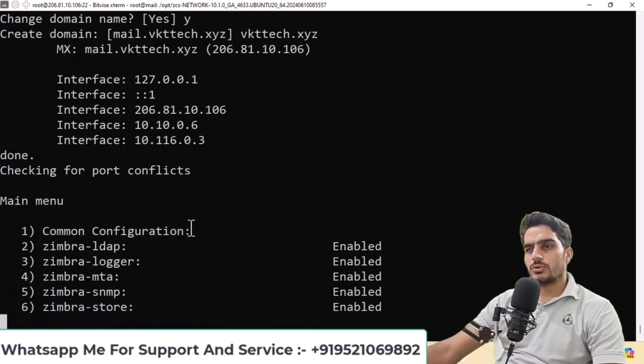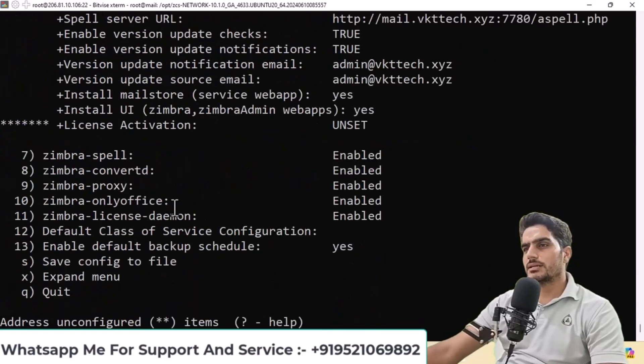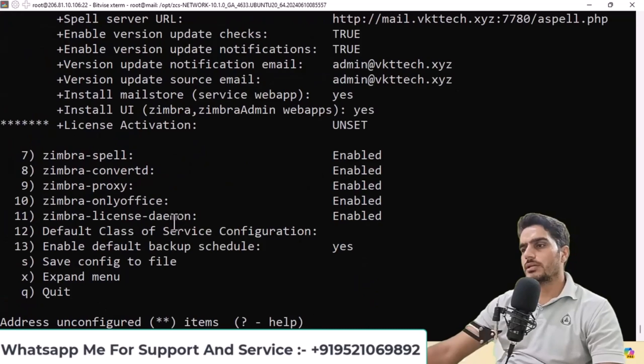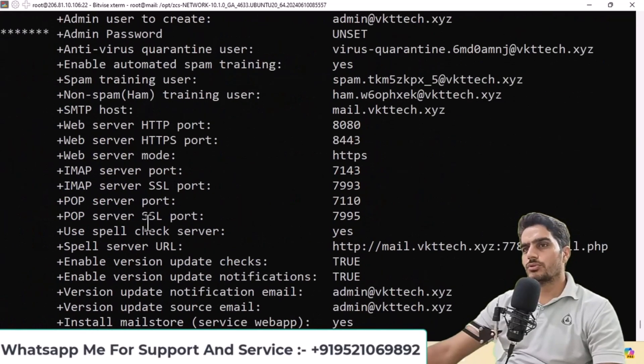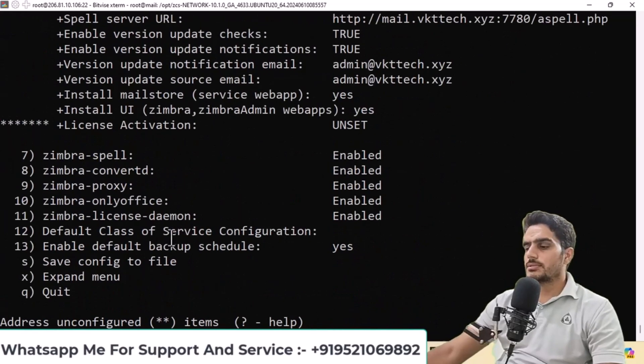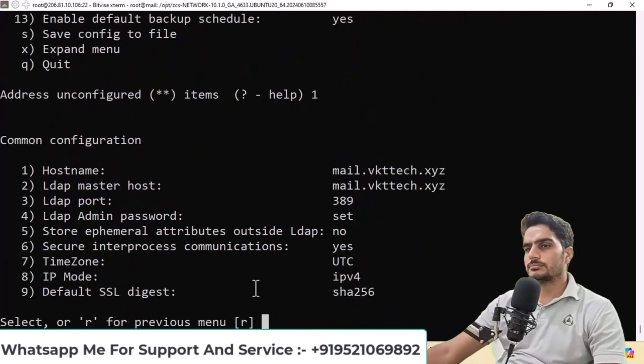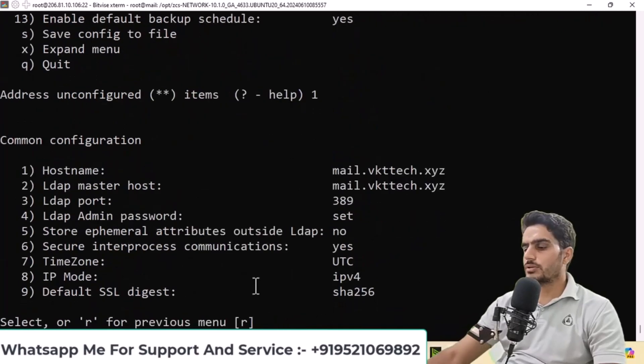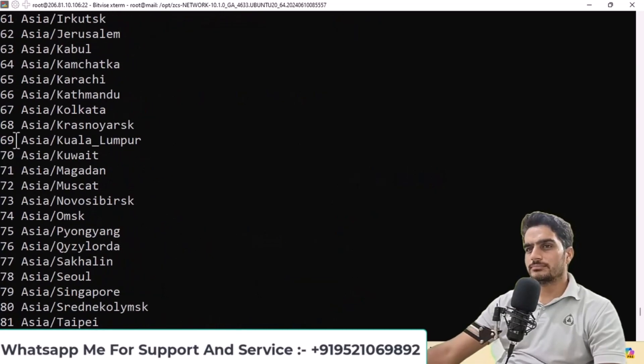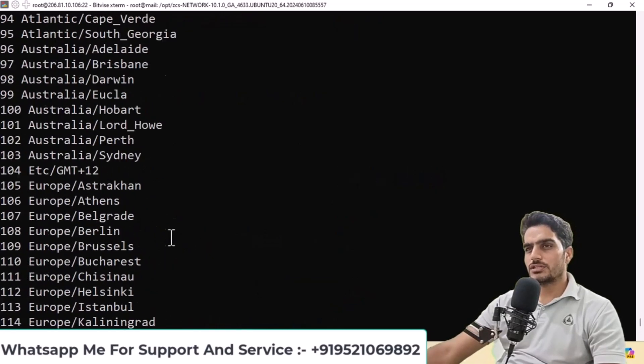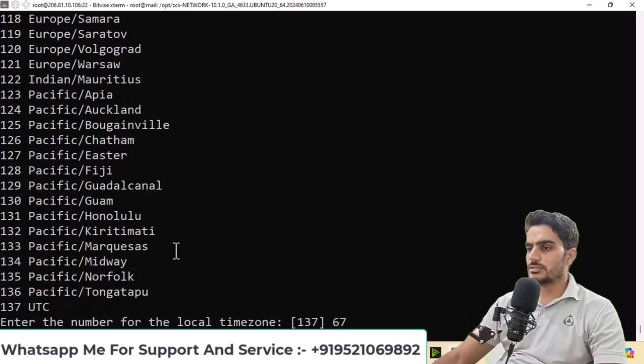The system will check your DNS settings. If DNS records aren't found, select option 1 and press enter. Everything is set here. Let's set the time zone, type 7 and press enter. For Kolkata, it's 67, so press enter. The time zone is set.